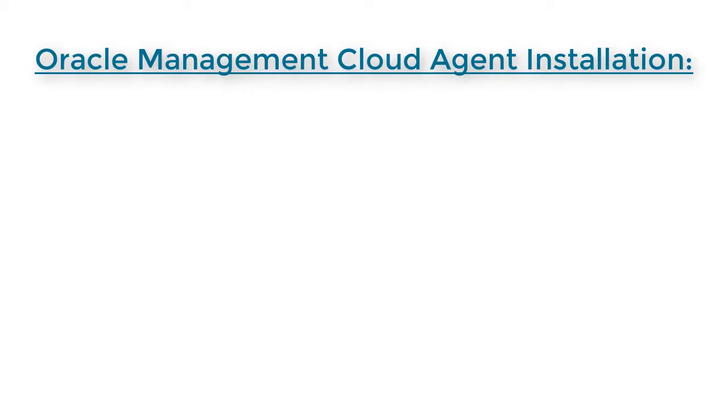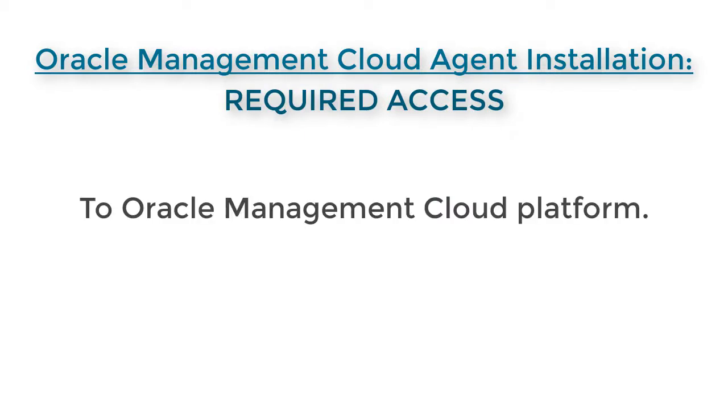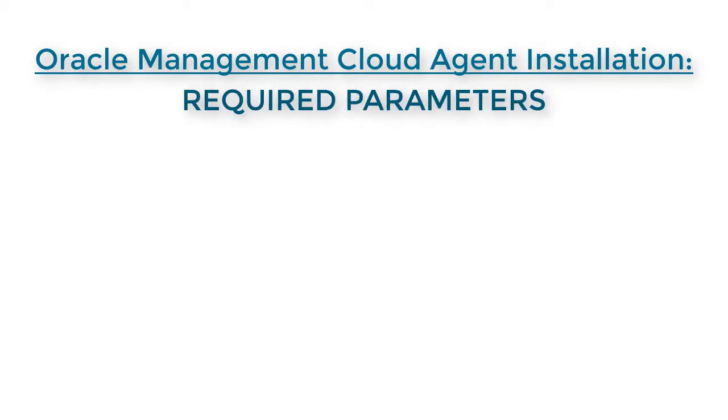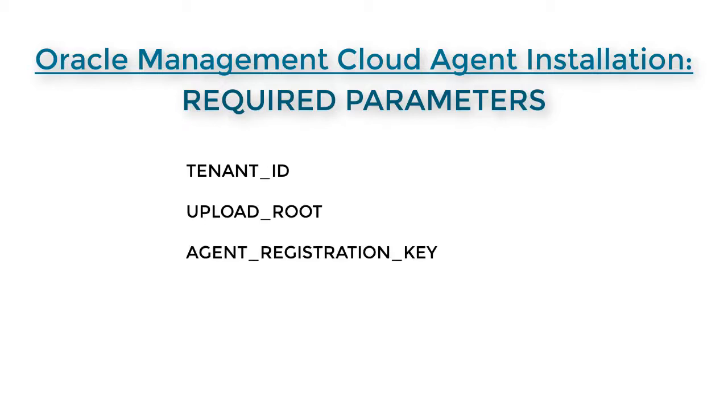To complete this demo, you must have access to Oracle Management Cloud. You will need to provide parameter values for tenant ID, upload root, agent registration key, and agent-based directory.